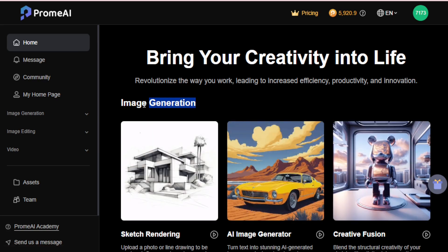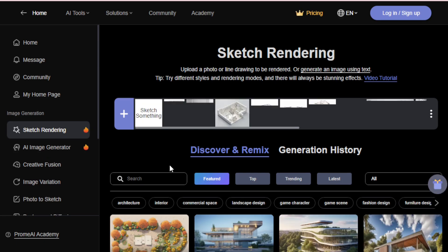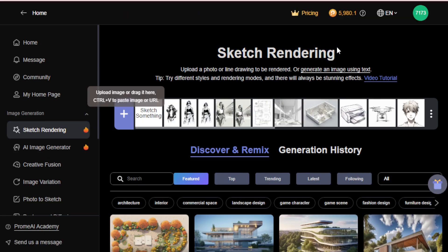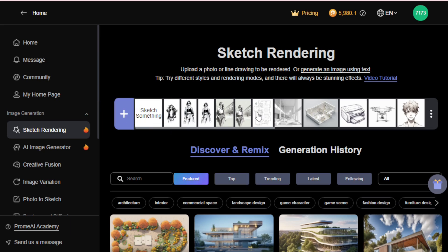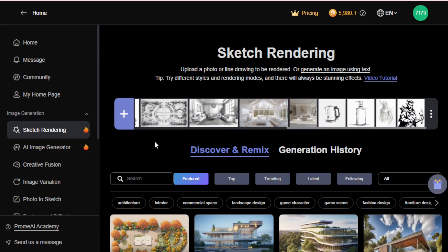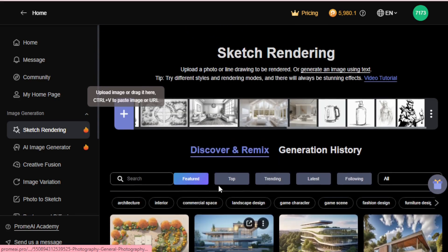Let's start with image generation tools, beginning with sketch rendering. Go to the sketch rendering tool. You can upload your own sketch using the plus icon, create a new sketch using the sketch something tab, or choose any default available sketches you like. In the discover tab, you see all community-created images, and in the generation history, you access all your generated images.